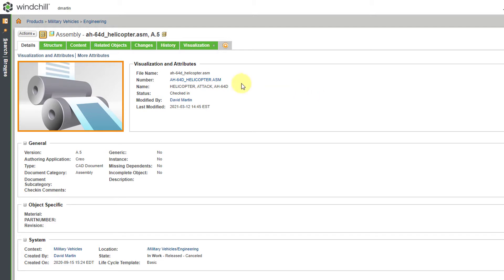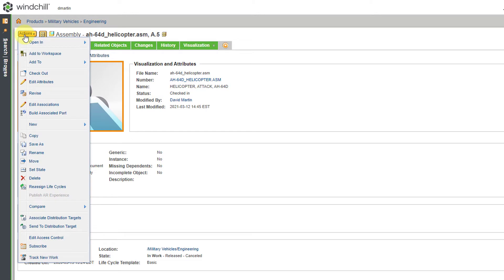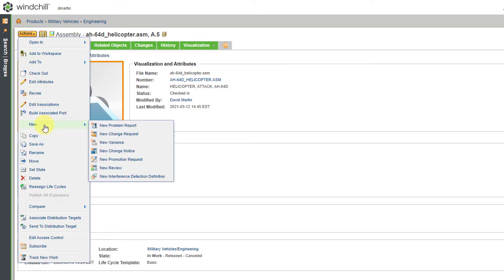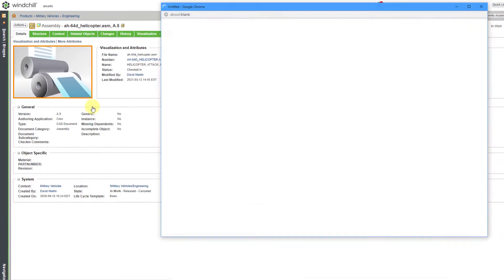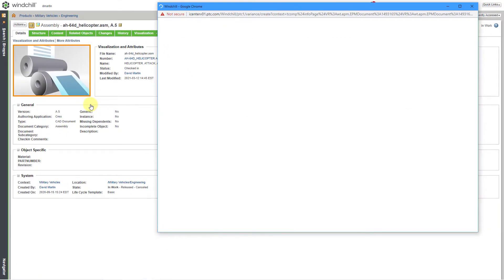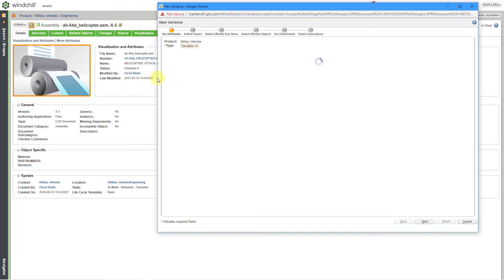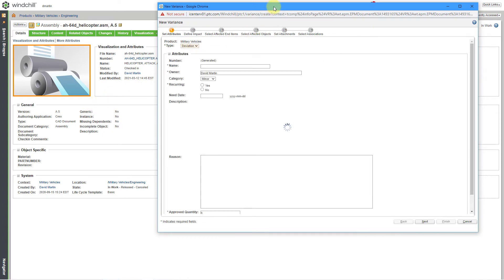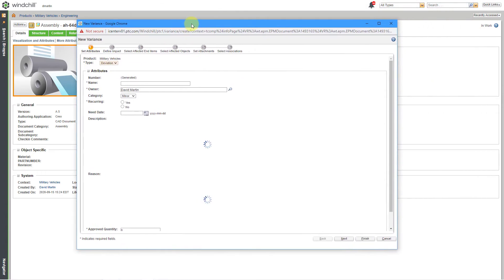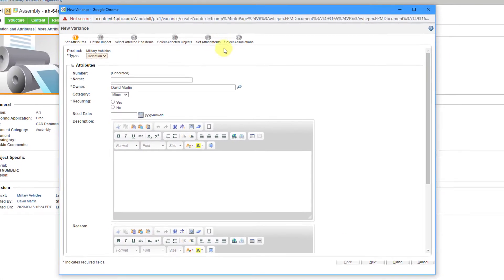To create the new variance, I will go to the Actions drop-down menu, and then here we have the New command. You can see a variety of different objects here, and the third choice is a Variance. I will click on that, and it will open up a dialog box.